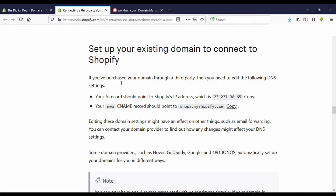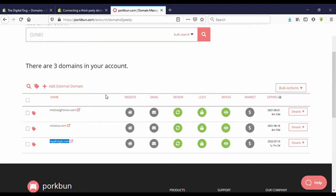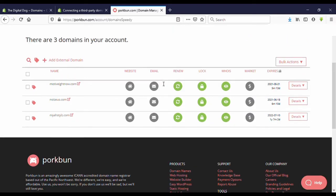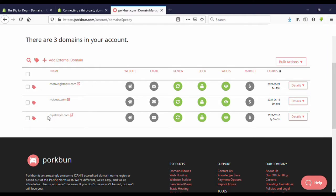Now you need to enter two DNS records to your domain name. For that, you need to go to your domain provider. This is my domain provider. I bought domains from Portman.com, so here I have already bought three domains. Now I'm going to connect the third one.